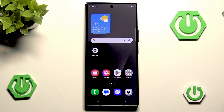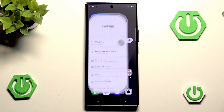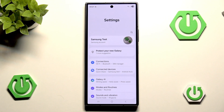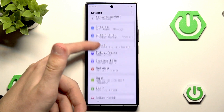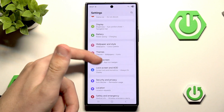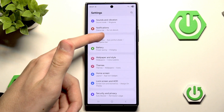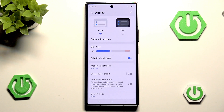However, before we begin there are a couple of things that we need to enable first in the settings. Let's open the settings and simply scroll down to the Display section.